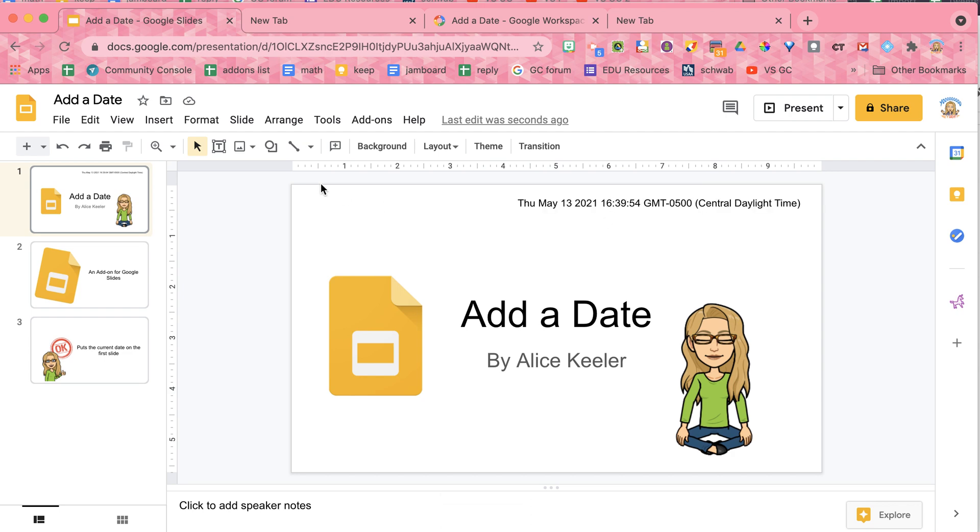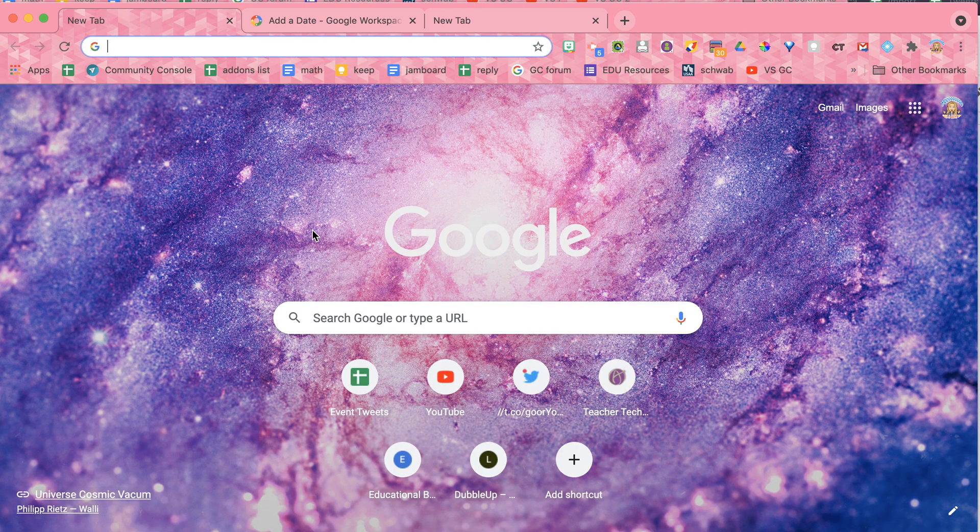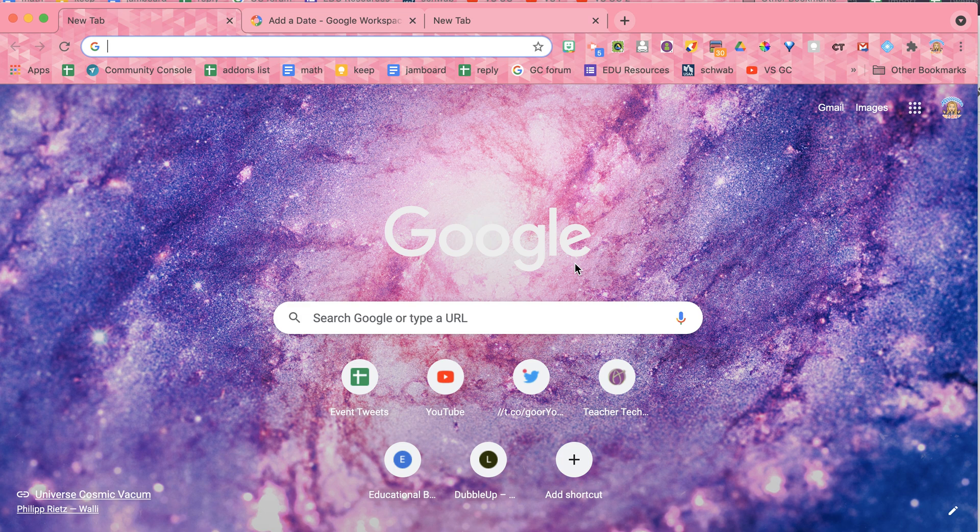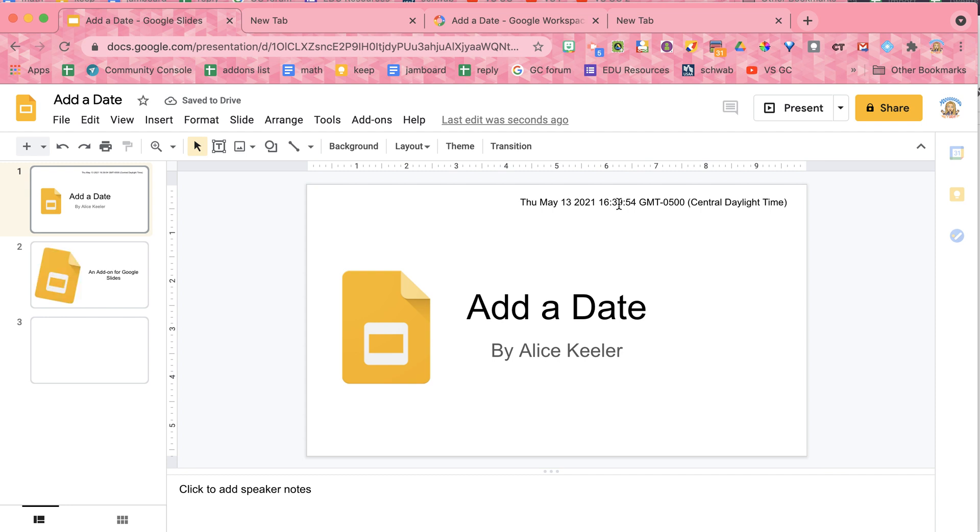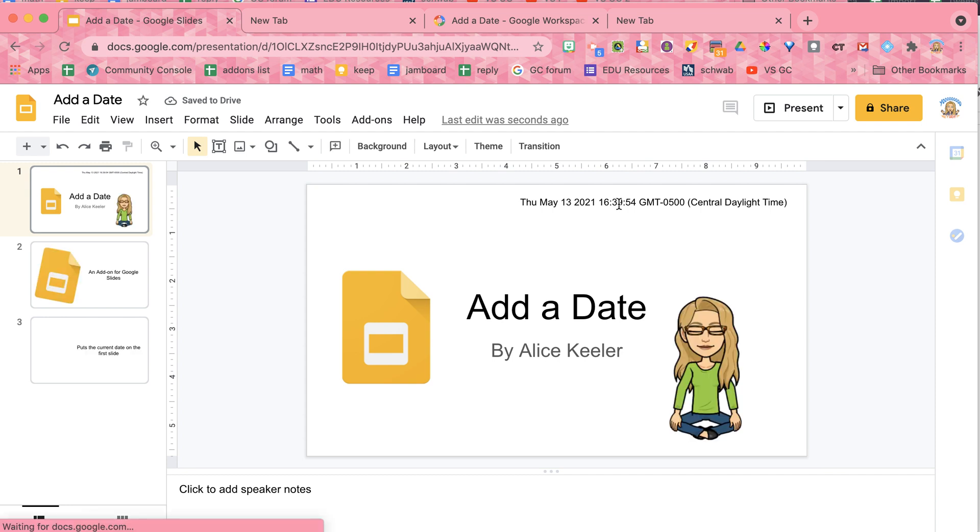Now what if I close the tab? Okay, so that's gone. I've closed it, and I open it back up. Is it going to make a new text box? And the answer is no.